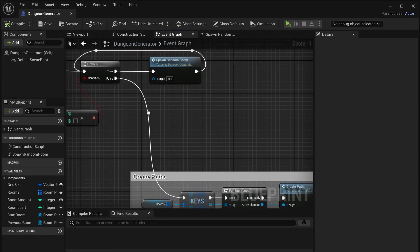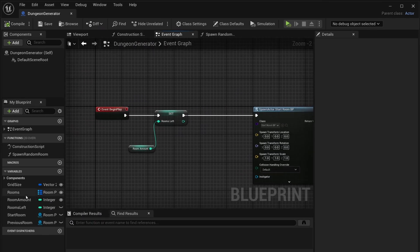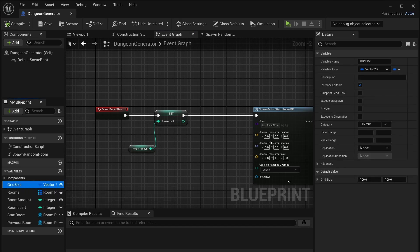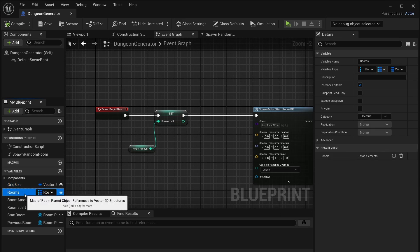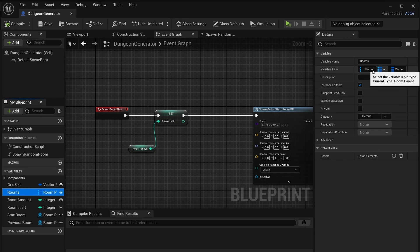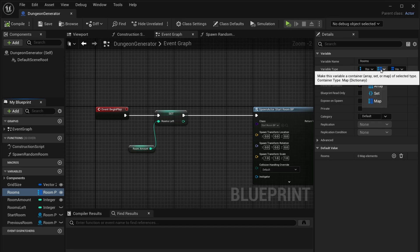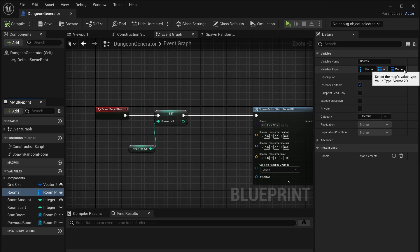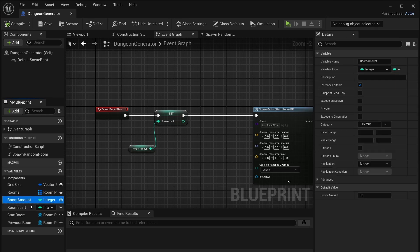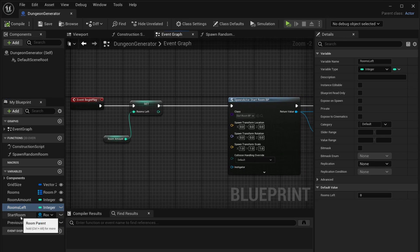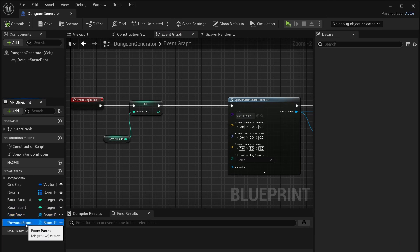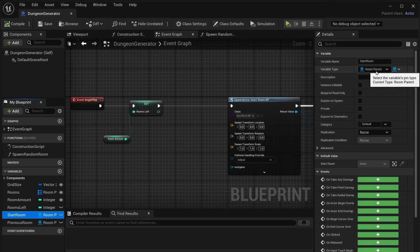Go into the start room BP and change the material of the floor, just so you know that this is the start room. Then go to the dungeon generator. Start making your variables: first, make a variable called grid size set to a vector 2D — I set the grid size to 100, 100. Then make a variable called rooms as a map, with the key as room parent and the value as vector 2D. Make an integer called room amount — I set it to 10 — and another integer called rooms left, initialized to zero. Then make two variables, one called start room and one called previous room, both set to room parent.